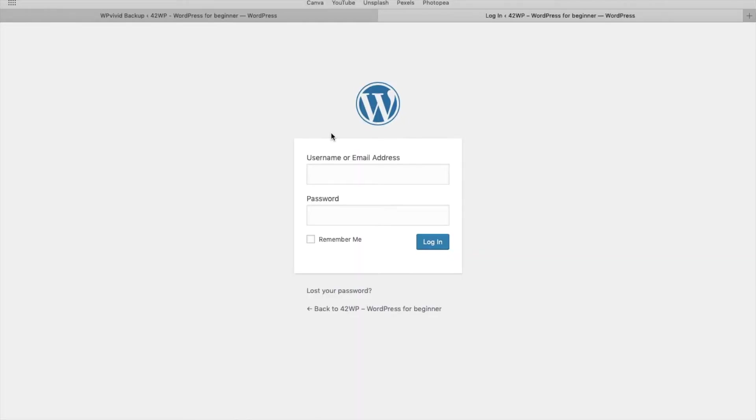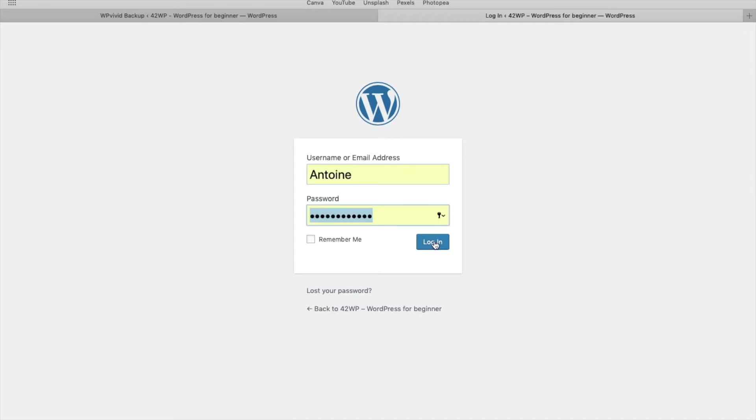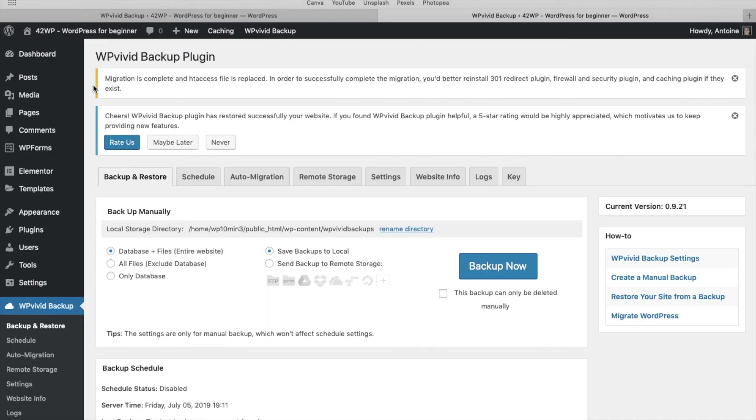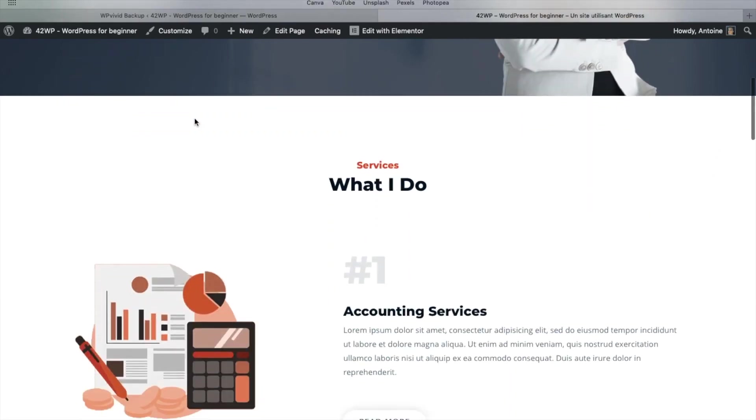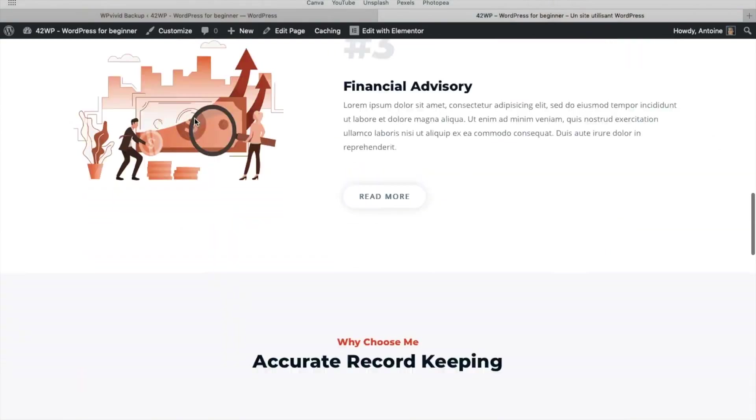Now, because we transferred all the data from one website to another, we also moved the username and password. So you need to enter the username and password that you used to use on the other website. And then click on login. And to verify that the transfer was successful, we're going to click on visit site. And here you can see that our website was completely transferred.